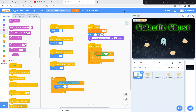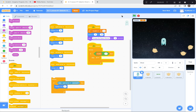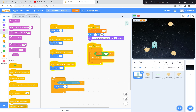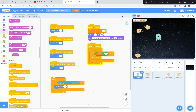Hi everyone, today we're going to create a game called Galactic Ghost. In this game you have to control the ghost using the arrow keys on your keyboard to avoid being hit by deadly space worms. This game also includes points, sound effects and ambient music.